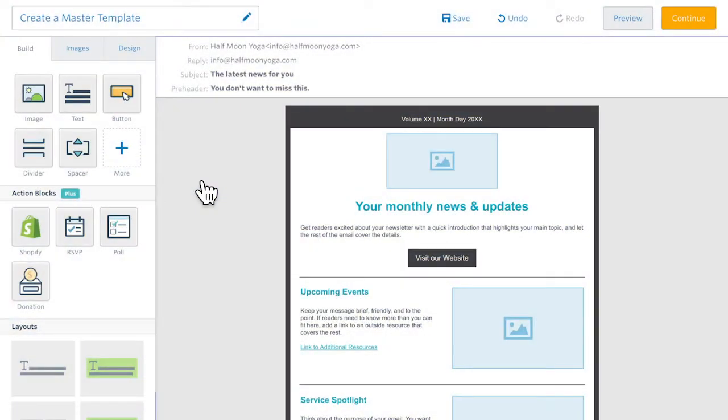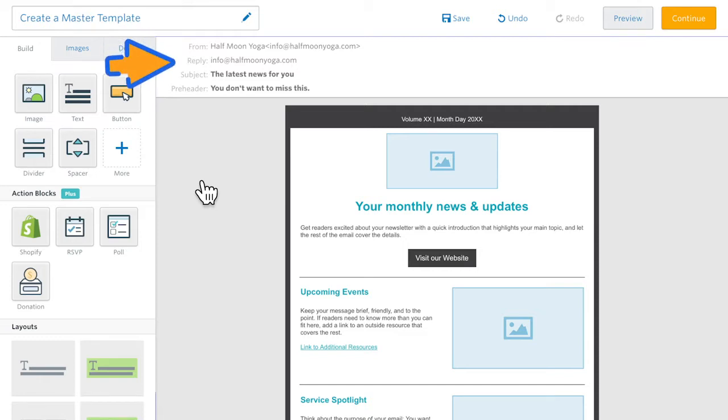Let's start fresh with a new template. Creating a master template is all about setting things up ahead of time. So start out by making sure that the from line and the reply to email address are correct. Remember, your from name should be recognizable to your subscribers.